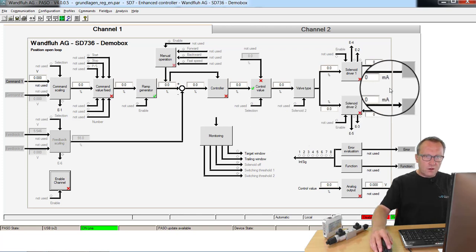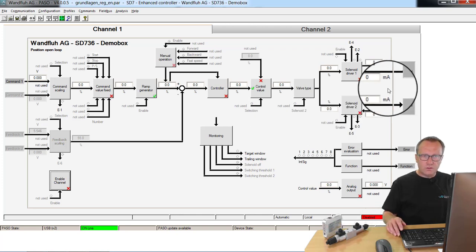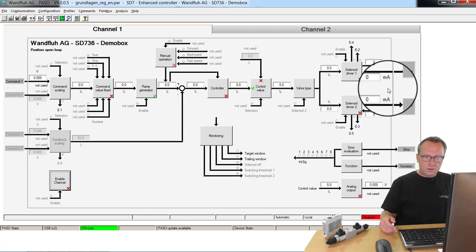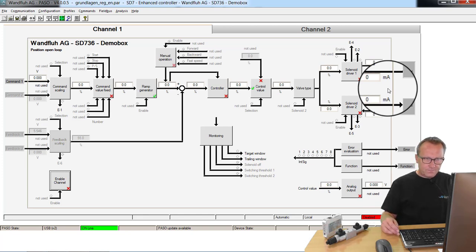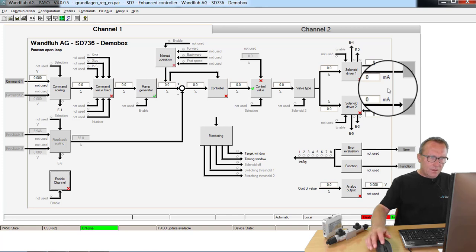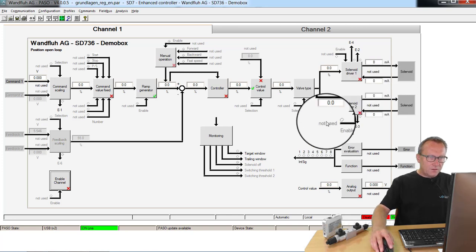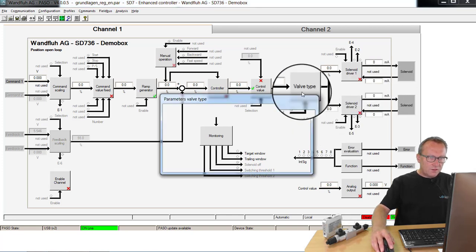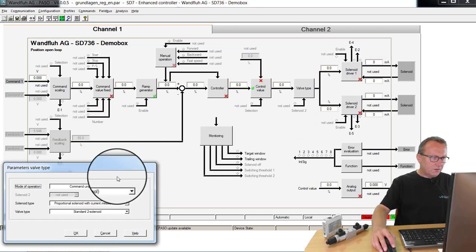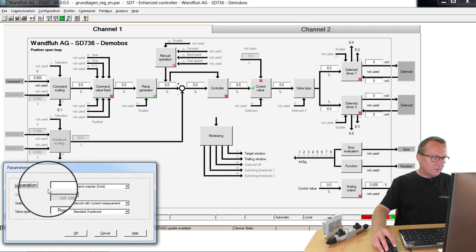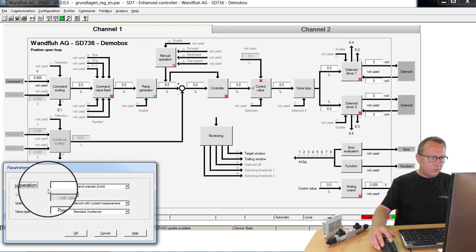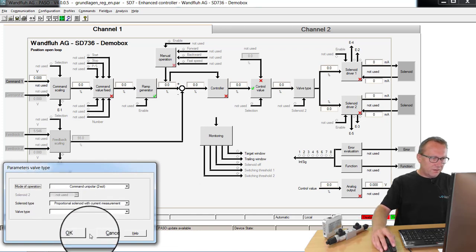On the output, the solenoid output, you can see the current to the connected hydraulic valve. If you'd like to change some parameters, you click here. Then you can set the parameters to the value you really like.